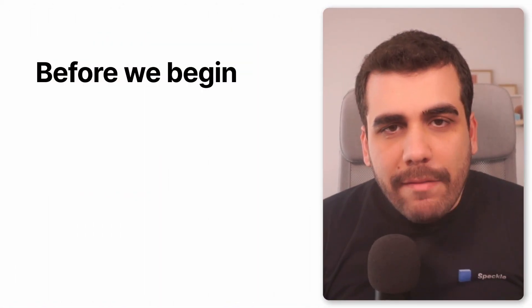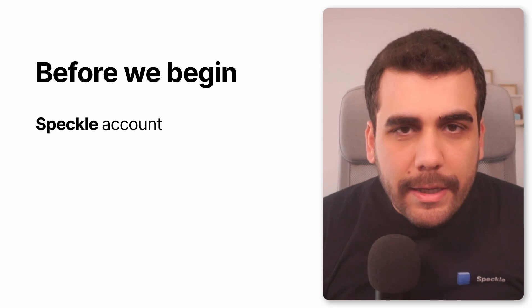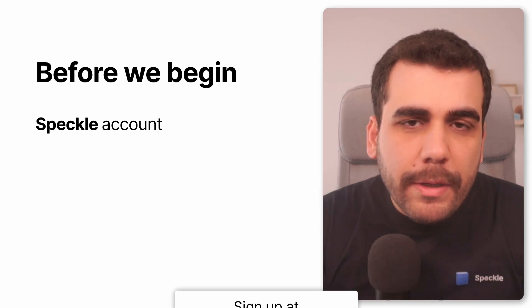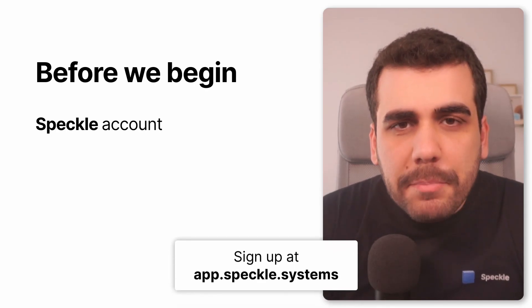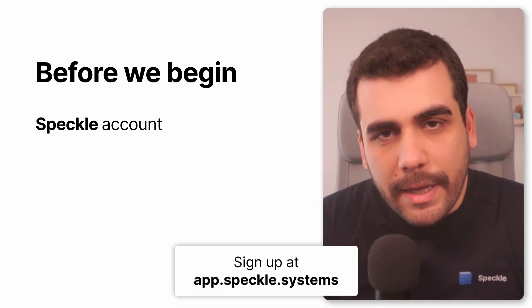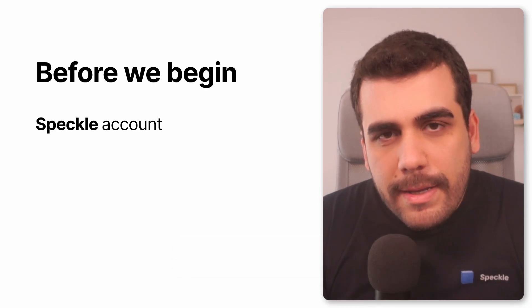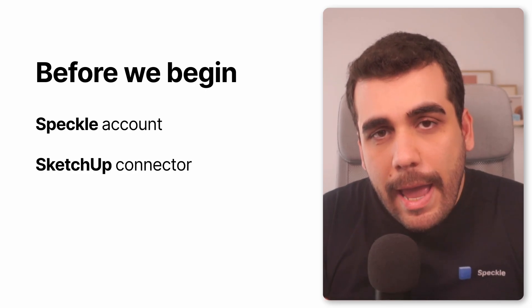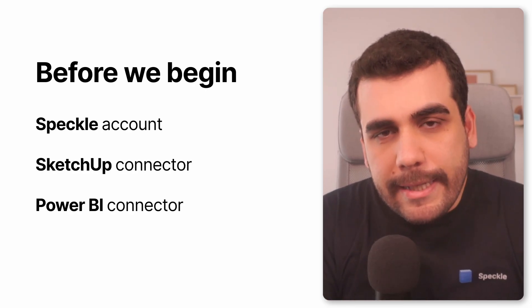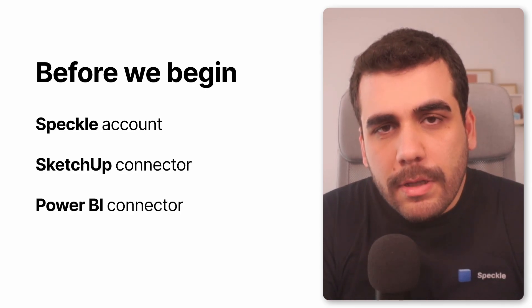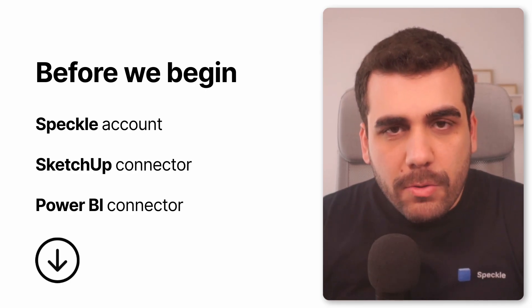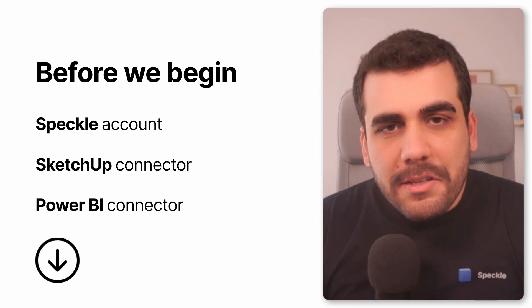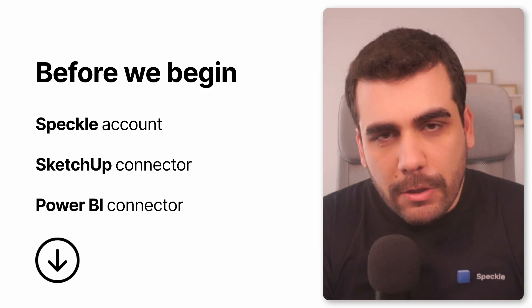But before we begin, make sure you have a Speckle account. If you don't have one, go to app.speckle.systems and sign up. Next, you need SketchUp and Power BI connectors installed. Link for the installers is in the description down below.